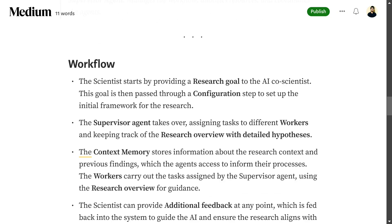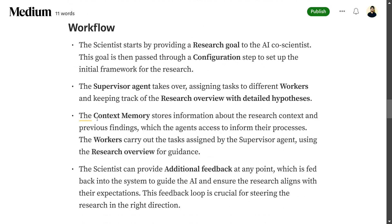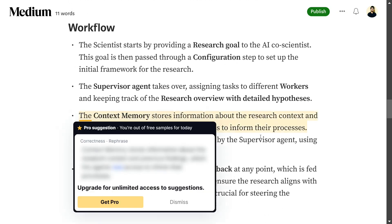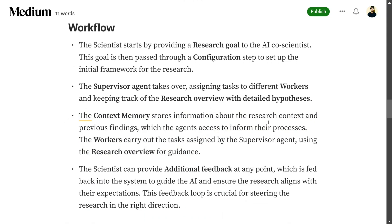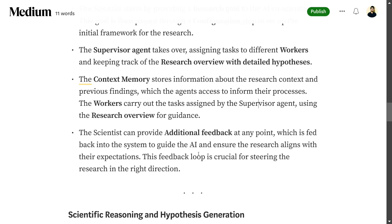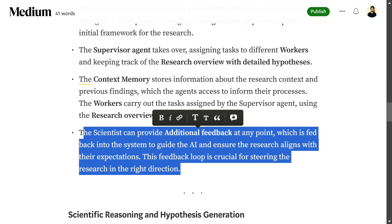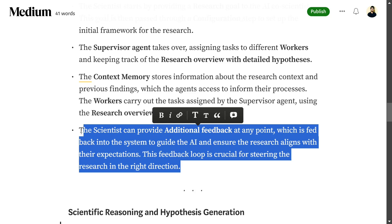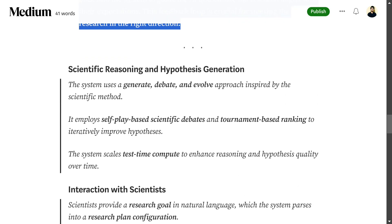Describing the full flow: the scientist starts by providing the research goal. The supervisor agent takes over, assigns tasks to different workers, and keeps track of the research overview. The context memory stores information about the research context and previous findings. Workers carry out tasks assigned by the supervisor using the research overview for guidance. The scientist can also provide additional feedback, making this a human-in-the-loop system.